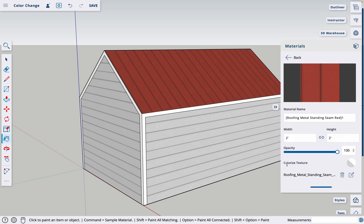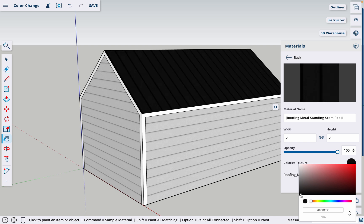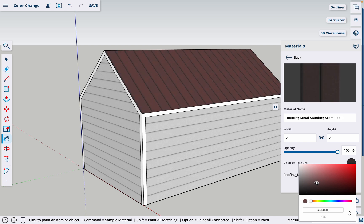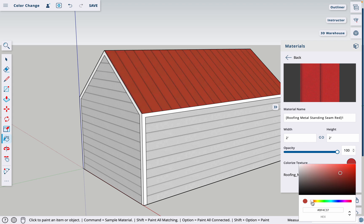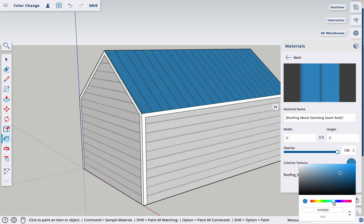And to change the color, we're going to go to Colorize Texture right here. Click right there, and the first thing it does is it paints it completely black, and that's because this little circle is down in the bottom left corner. So if we move that closer to the top right corner, we get color. Now we can add a hex code right here, or you can simply drag the hue dial to the color that you want.